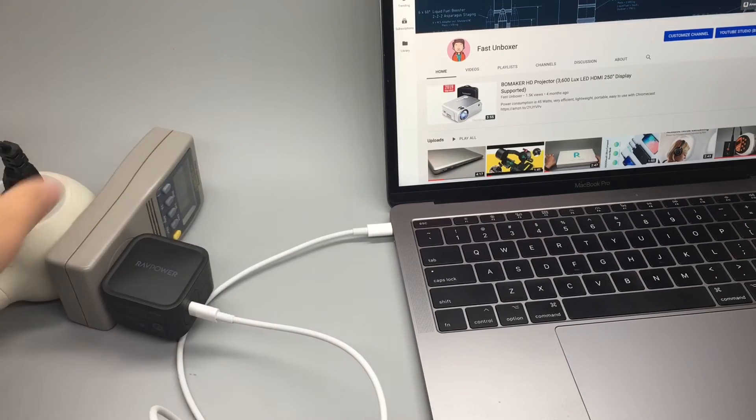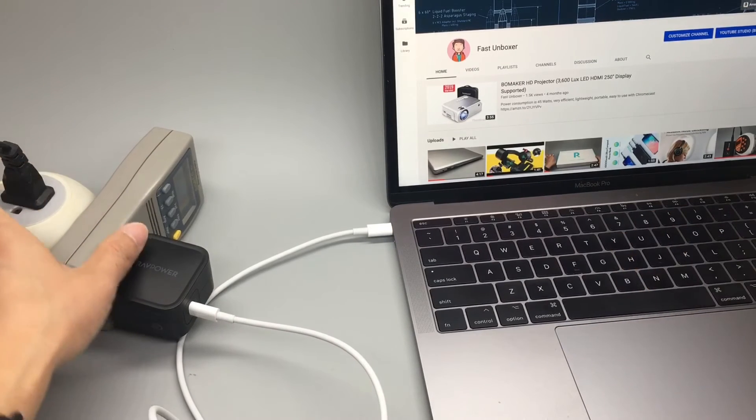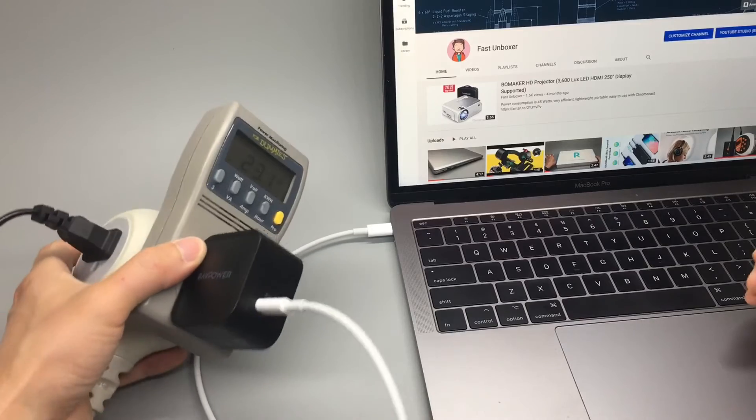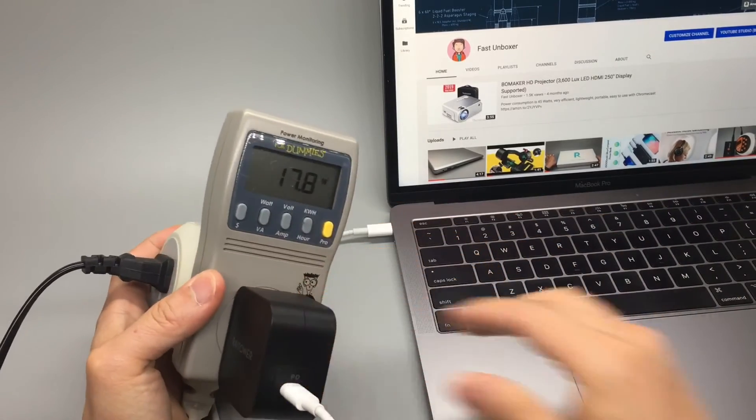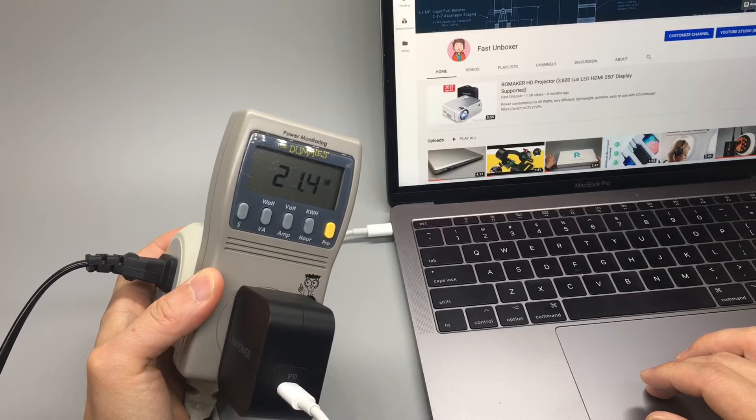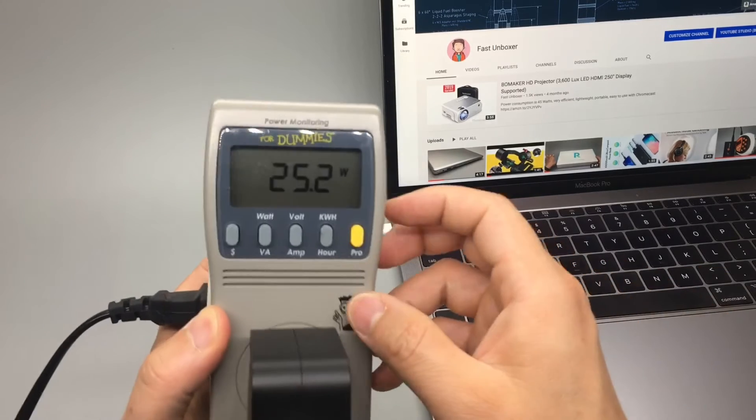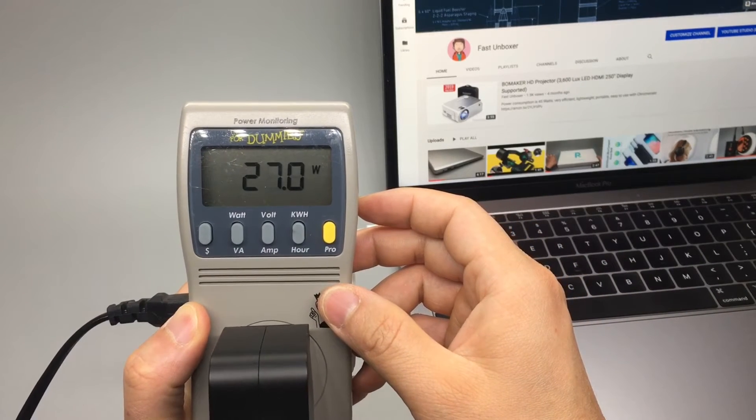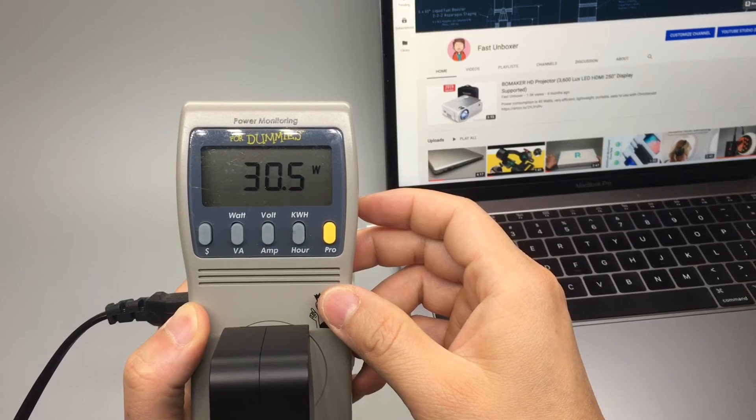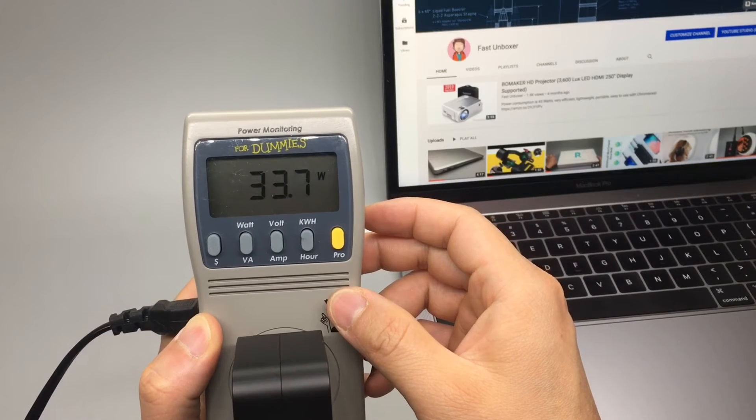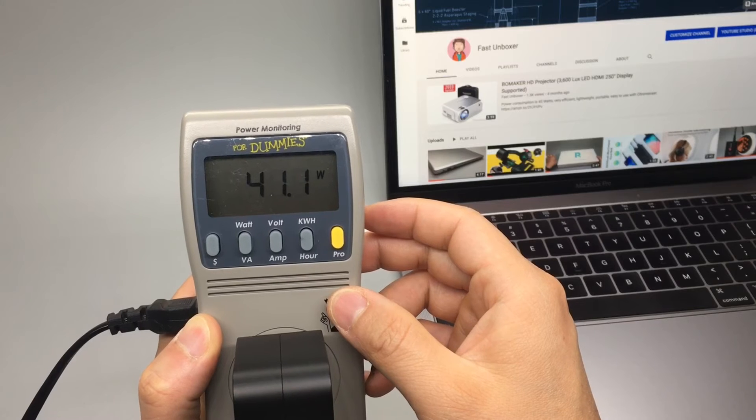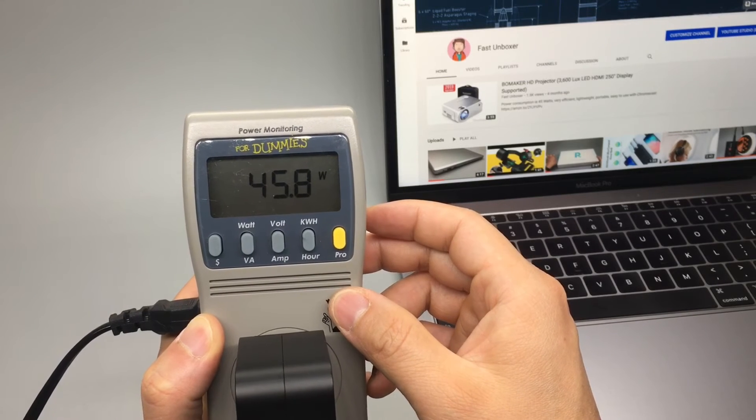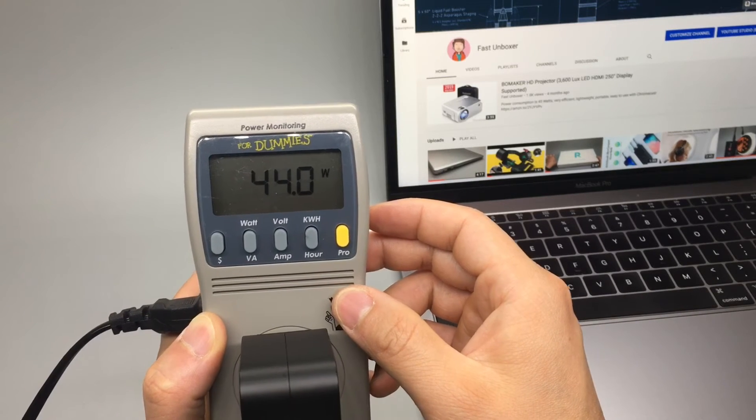Plugged in to my MacBook Pro 13 inch 2018 model, and it's charging. And the power output keeps increasing: 40 watts, 45, 46.